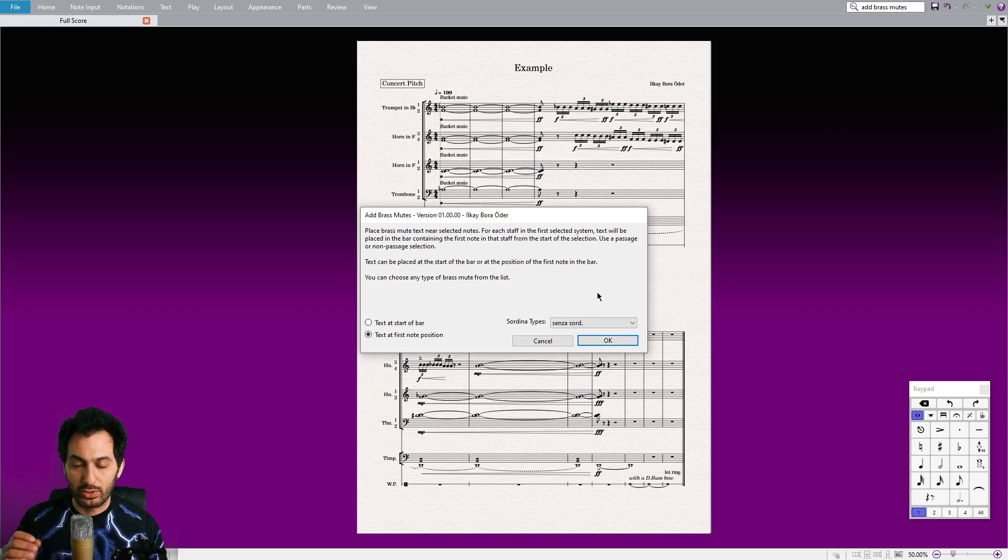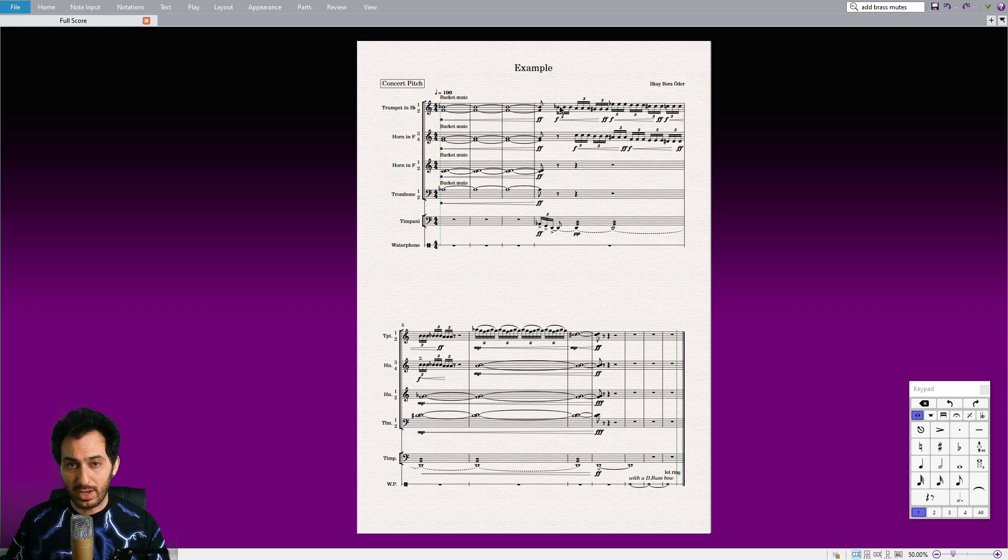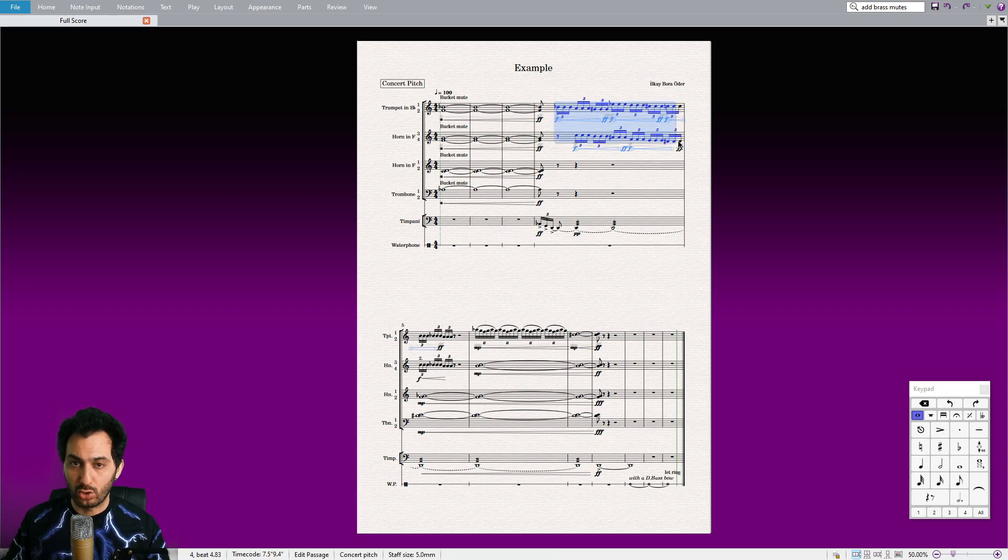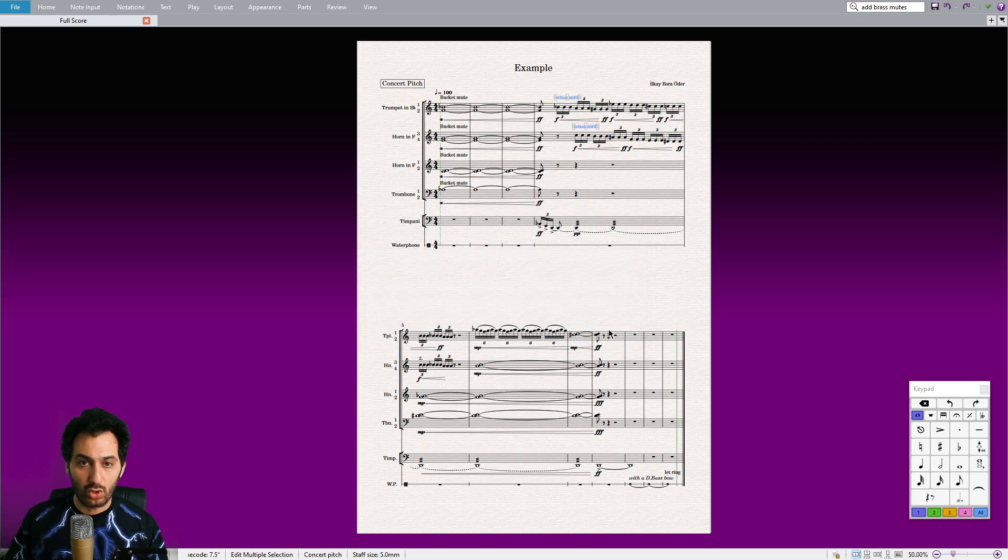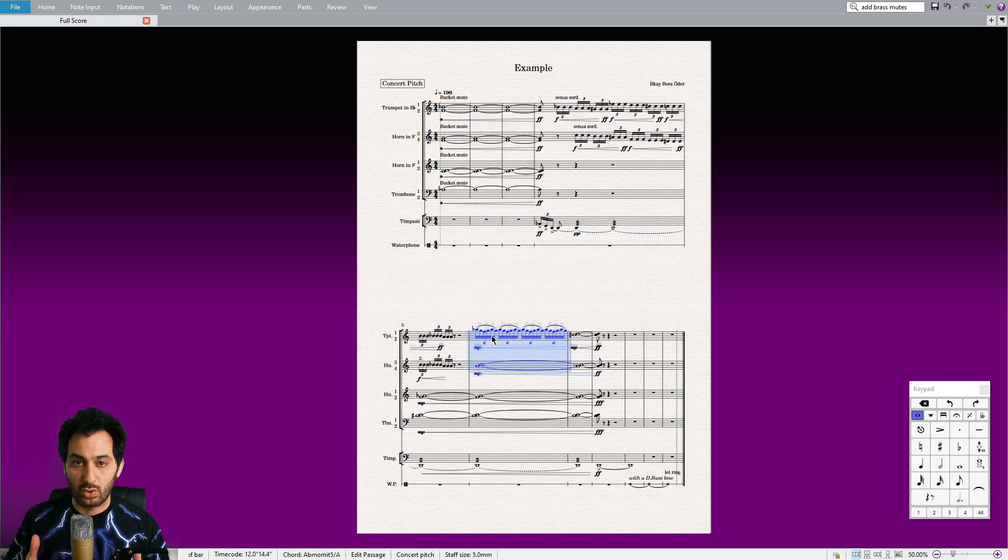With this plugin, you can add brass mutes or other customized commands to the first selected notes of the selection, or to the very beginning of the selection, regardless of whether there are notes present or not.